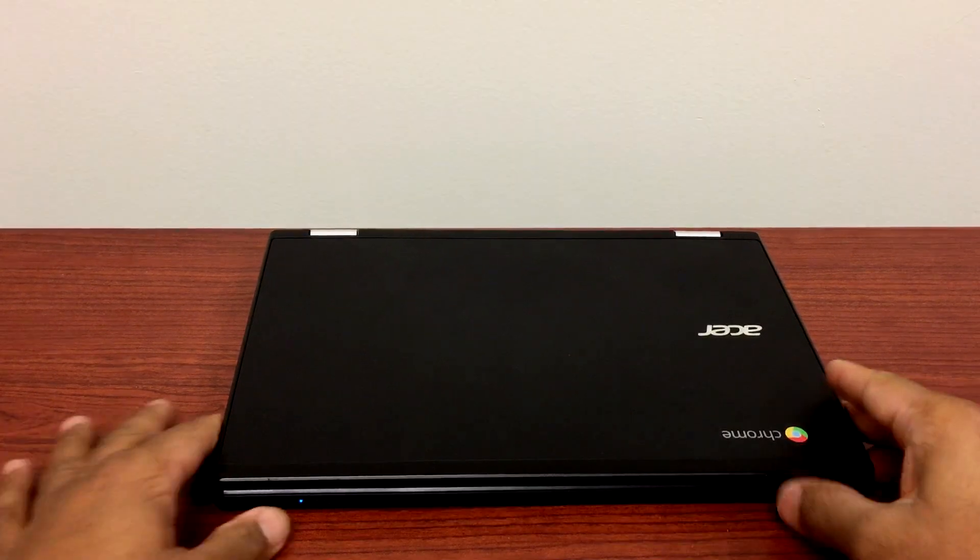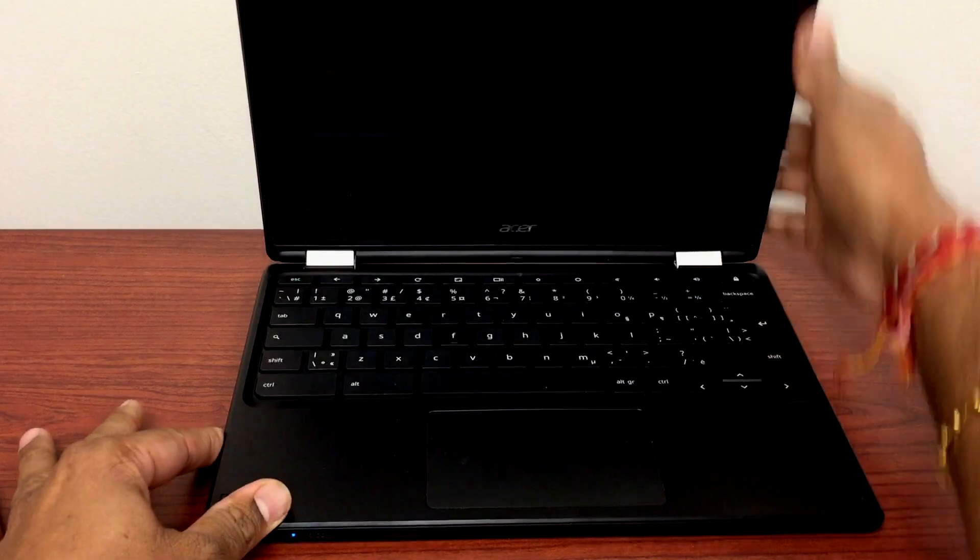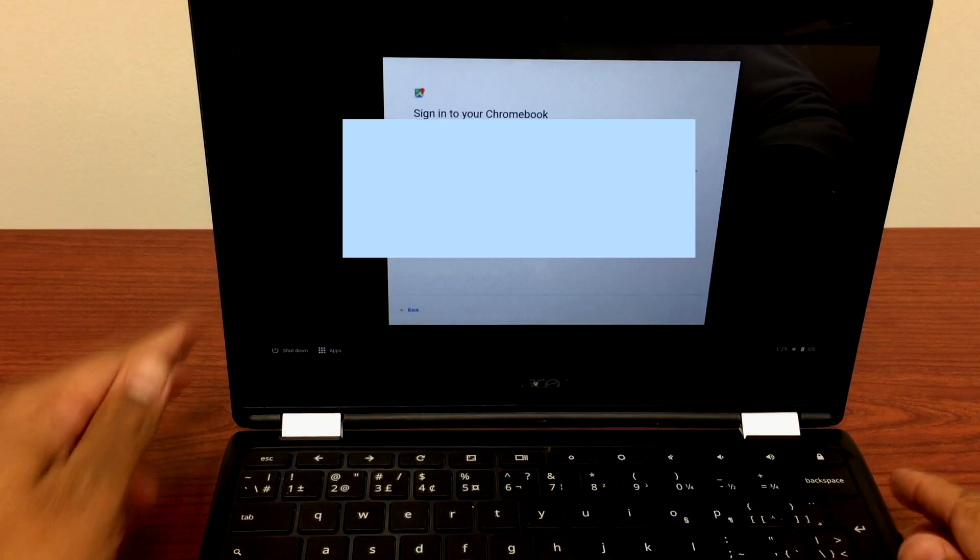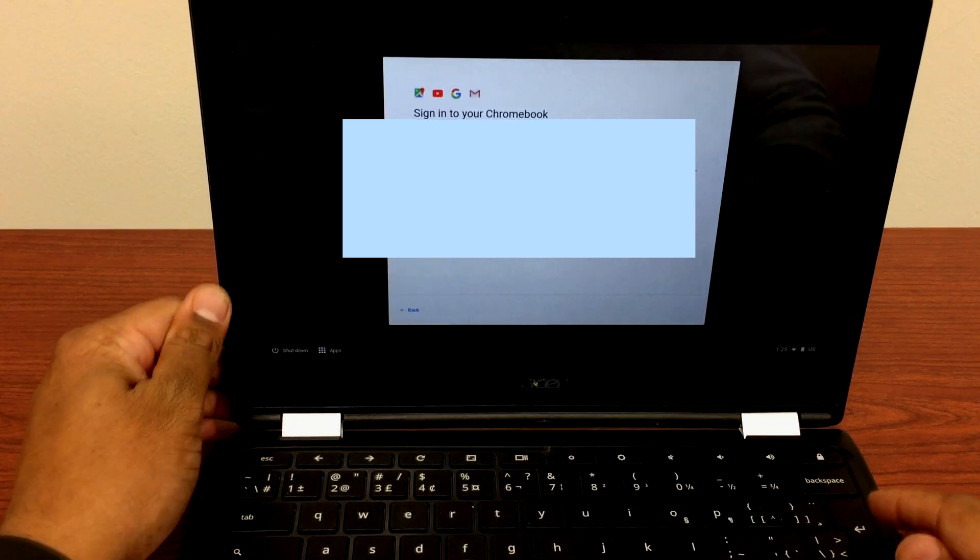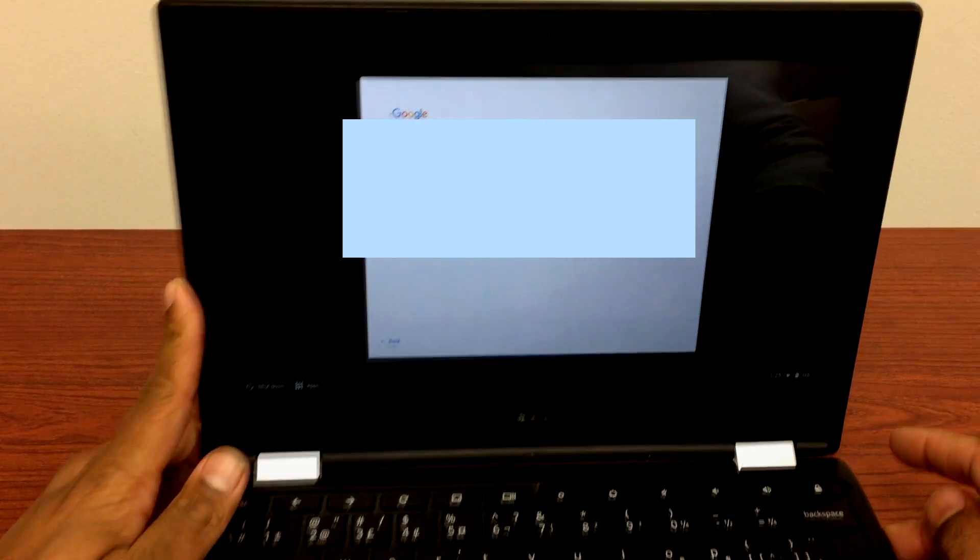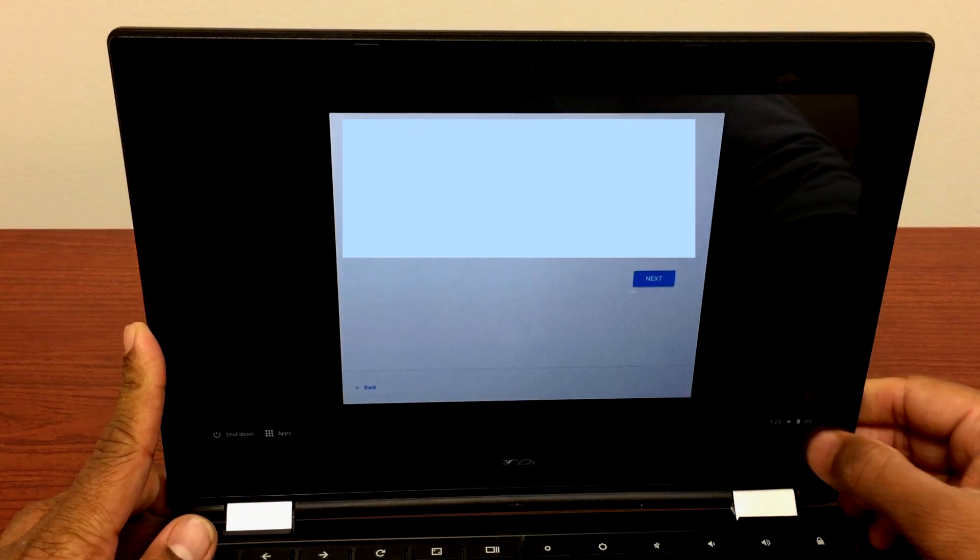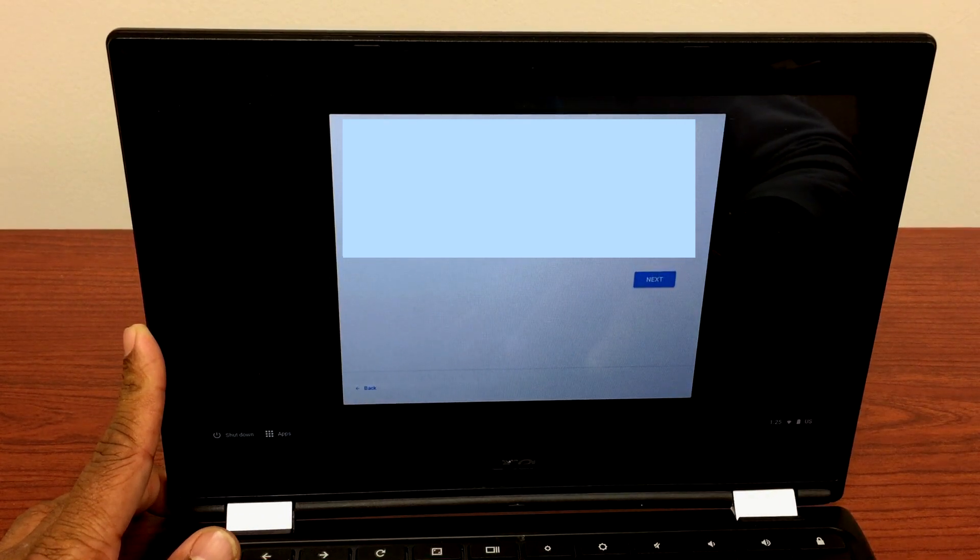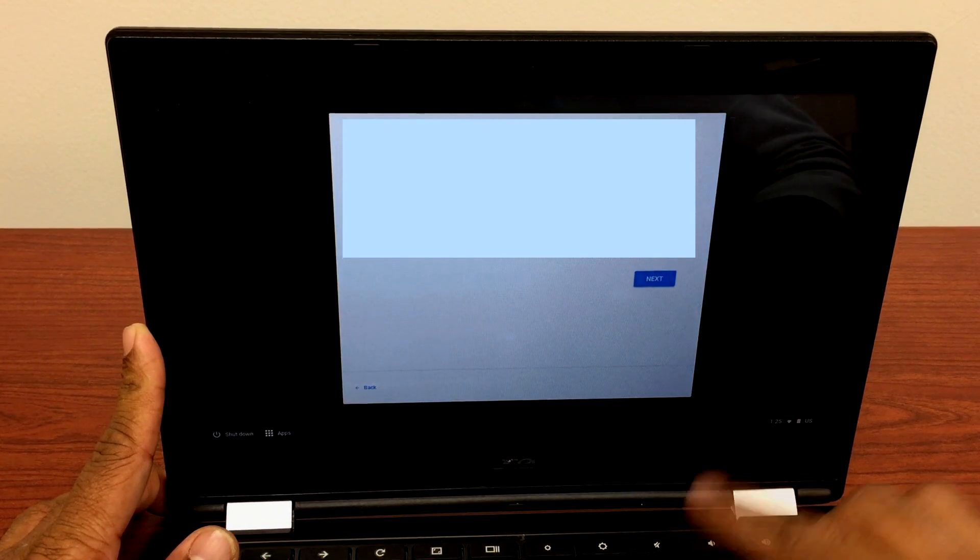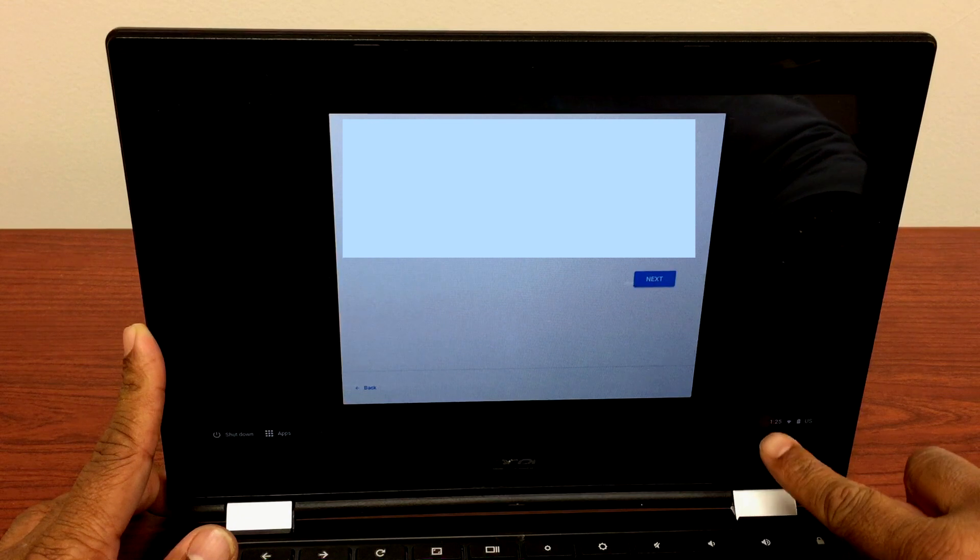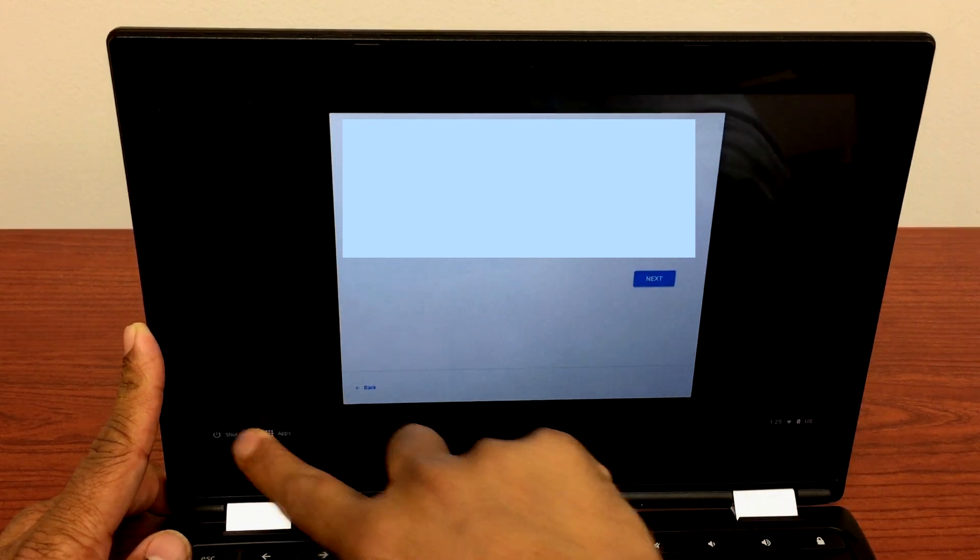Hey guys, I'm back with one more video. This is Chromebook R11 touchscreen Chromebook, so the issue is the touchscreen on this Chromebook doesn't work. As you can see when I try to touch anywhere on the screen like bottom right in the corner, it doesn't respond. Clicking next, it doesn't respond. So I'll show you how you can fix this.